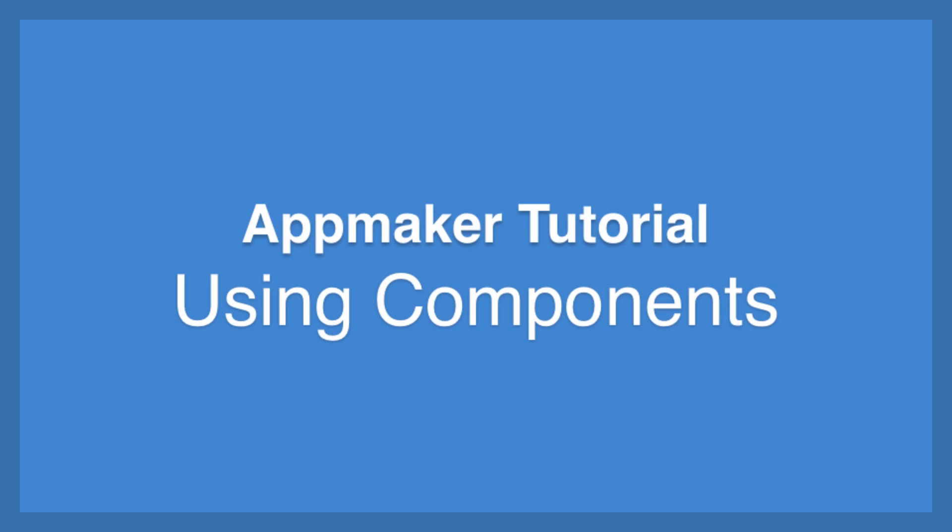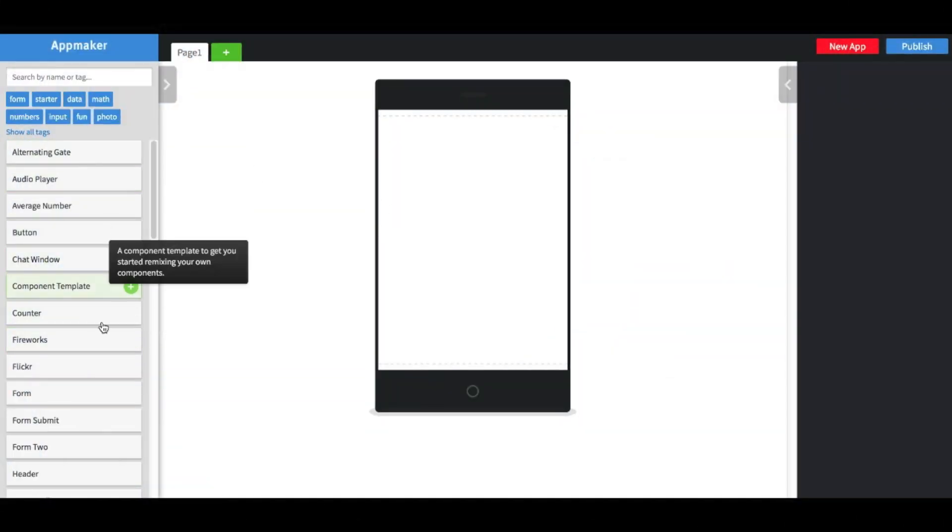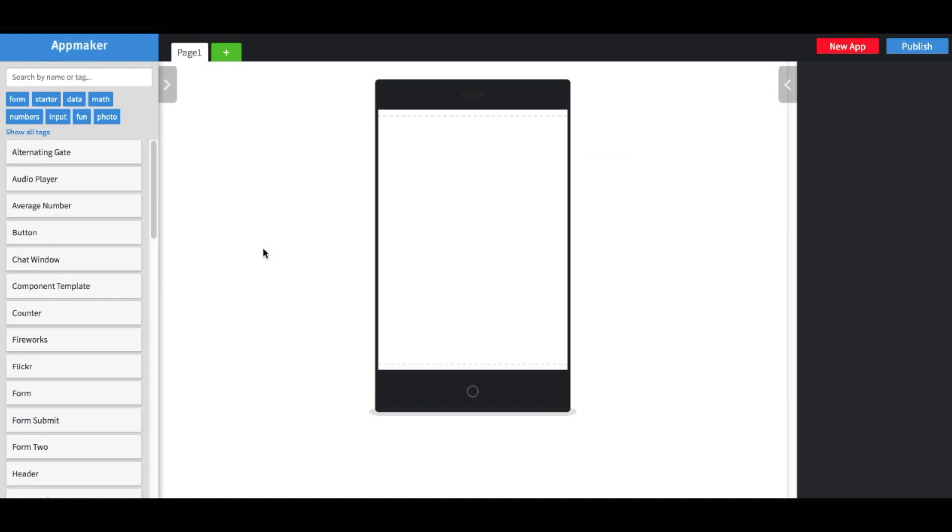Hi, this is Luke from the App Maker team, and I'm going to give you a quick tutorial on how to use components. All available components are on the left-hand side of the editor, and I can click them to add them to my app.